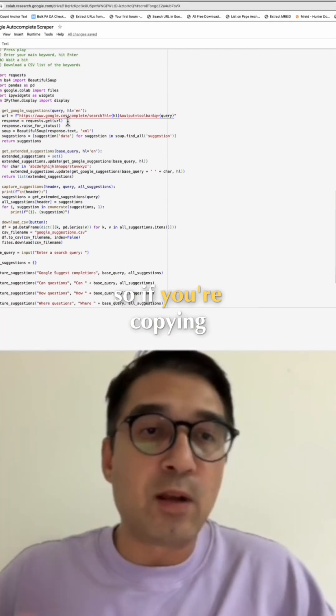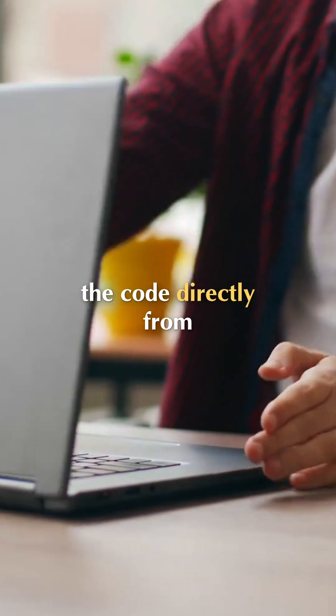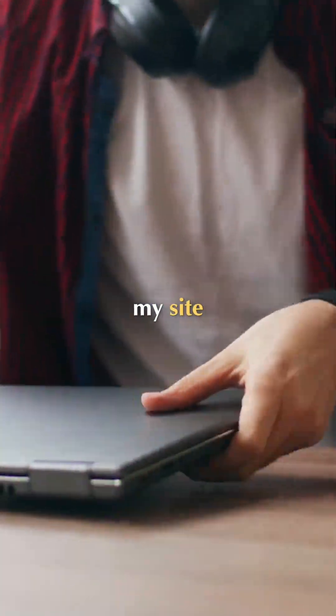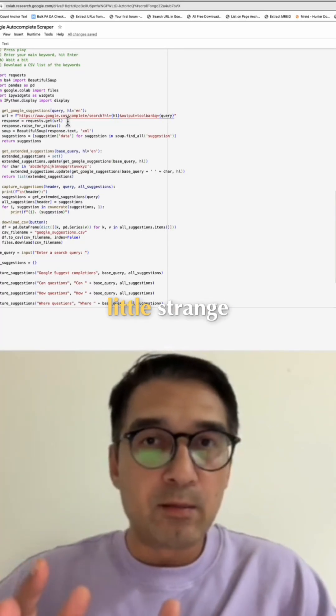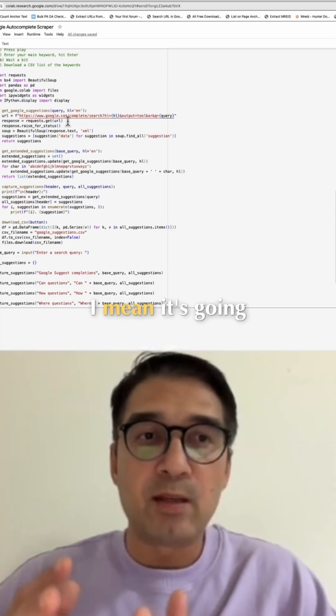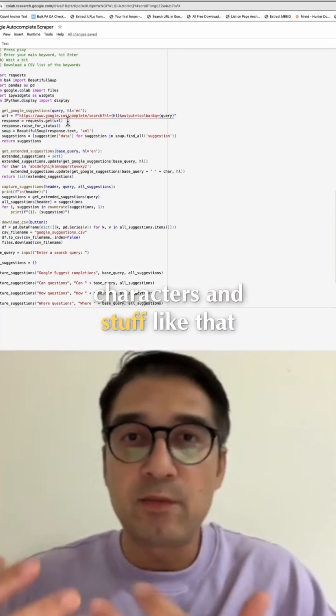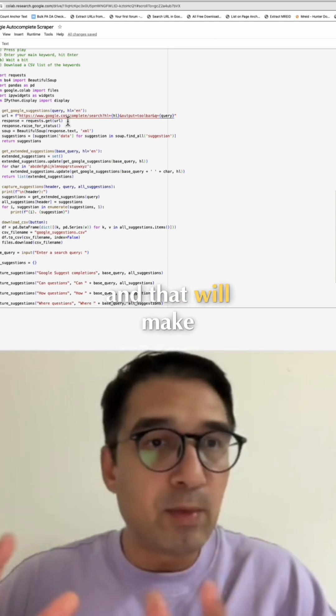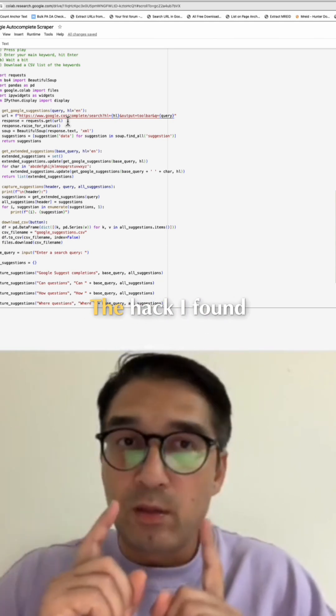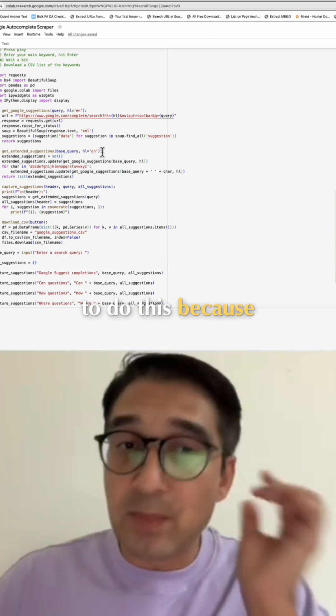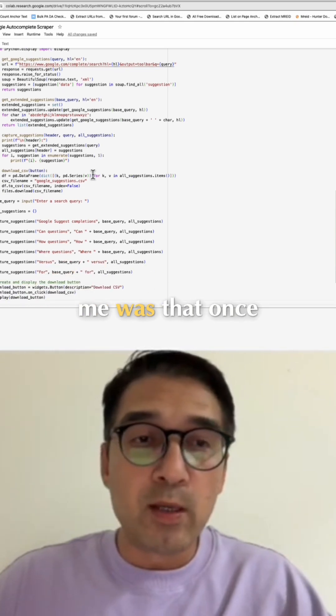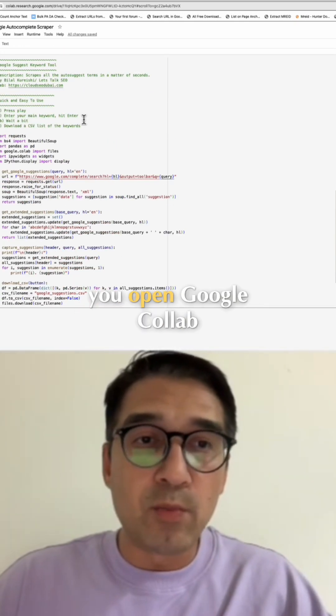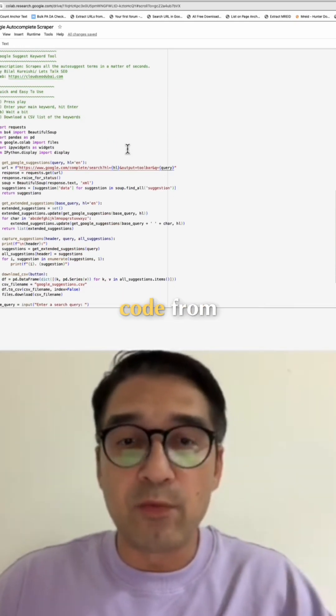If you're copying the code directly from my site, then Google Colab is going to be a little strange. By strange, I mean it's going to see some invisible characters and stuff like that, and that will make it harder for you to use the code. The hack I found, and the easiest way to do this because this kind of puzzled me, was that once you open Google Colab and you copy the code from my page...